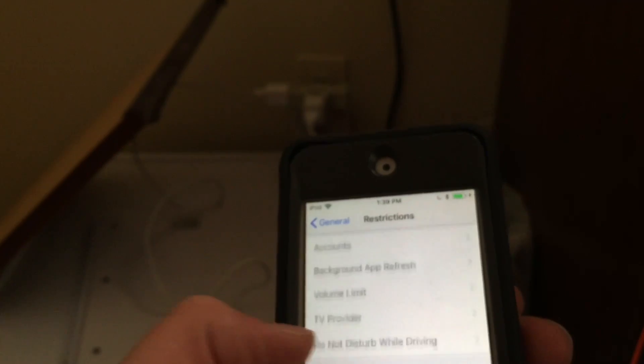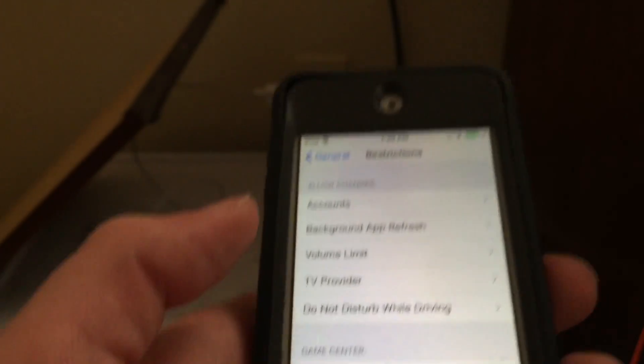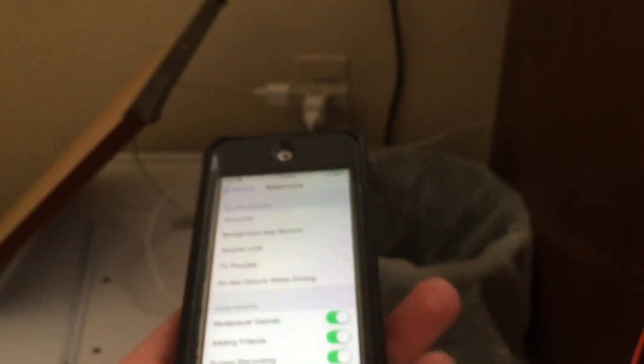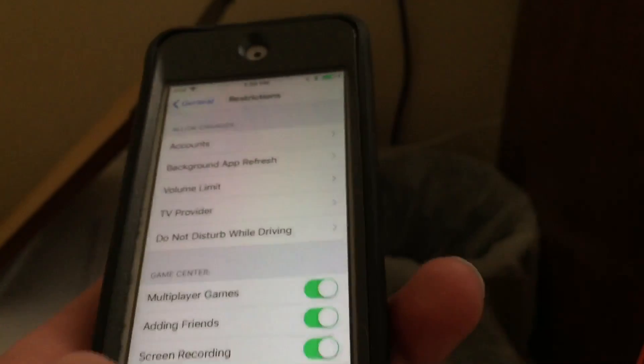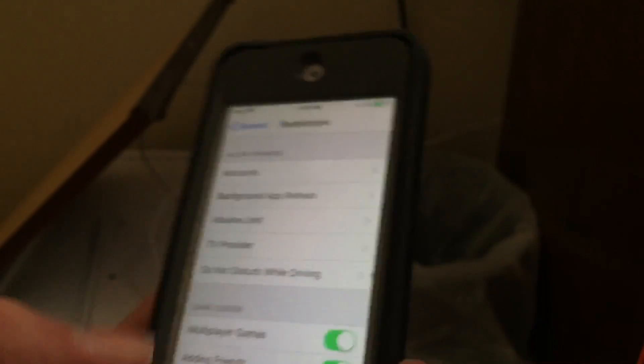There are lots of things you can do to set restrictions on your child's device. For example, maybe you don't want your child to be able to play multiplayer games with friends — you can go ahead and shut that off, and then it won't be allowed.